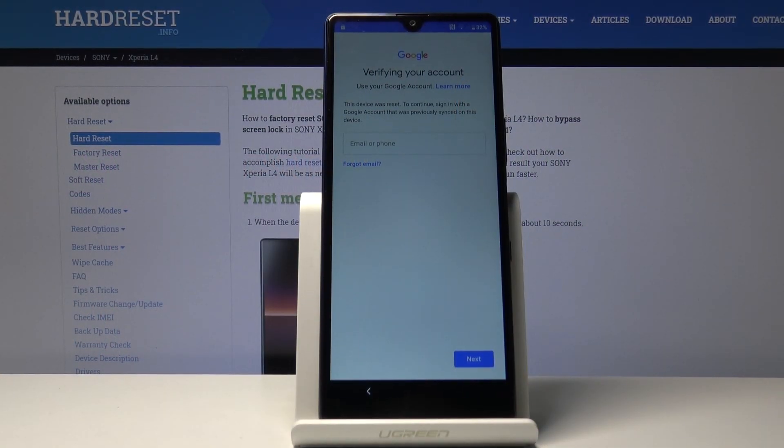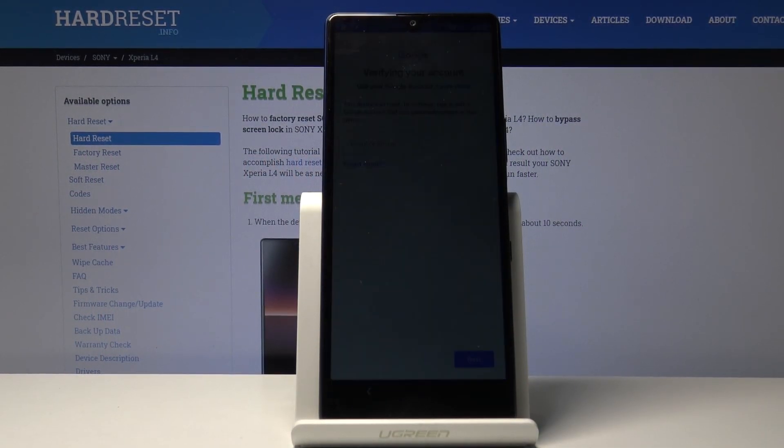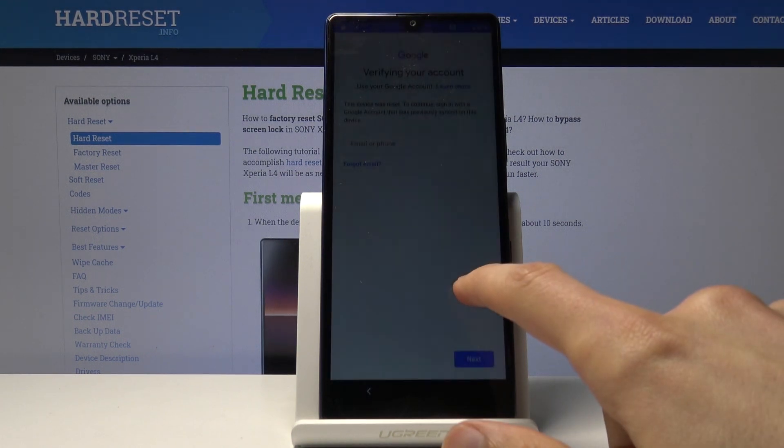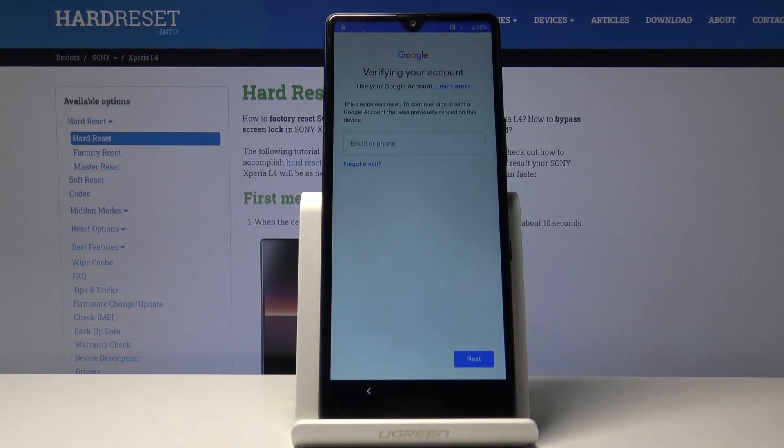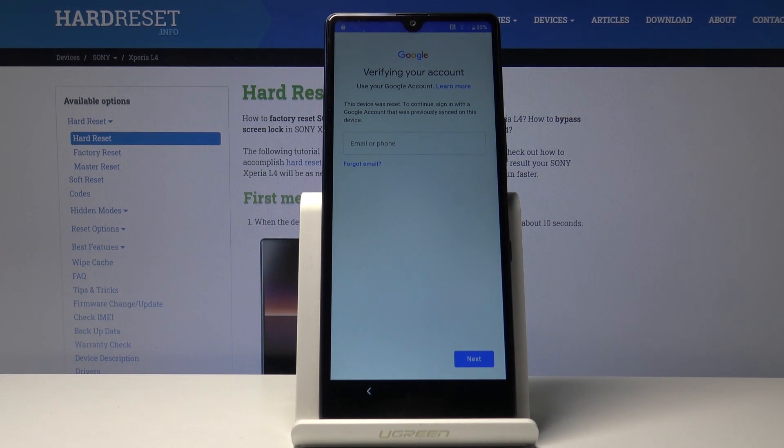Welcome! This is a Sony Xperia L4, and today I will show you how to bypass the Google verification. As you can see, the phone is locked.